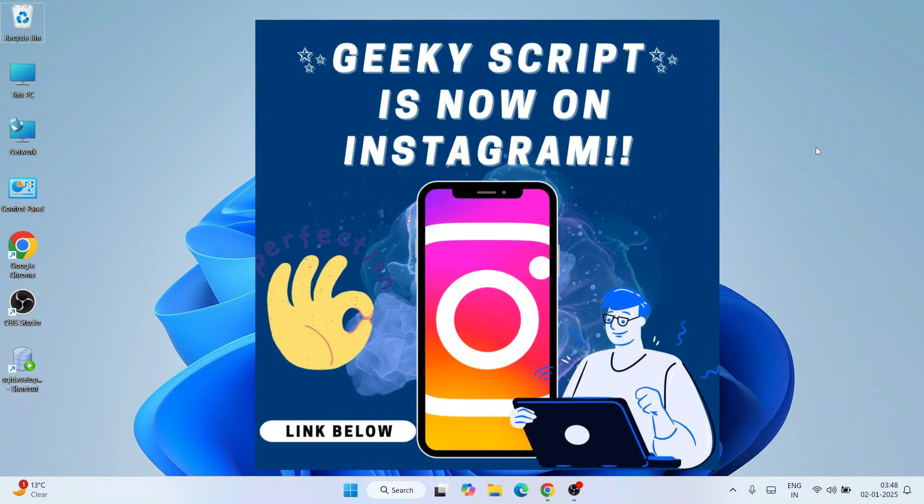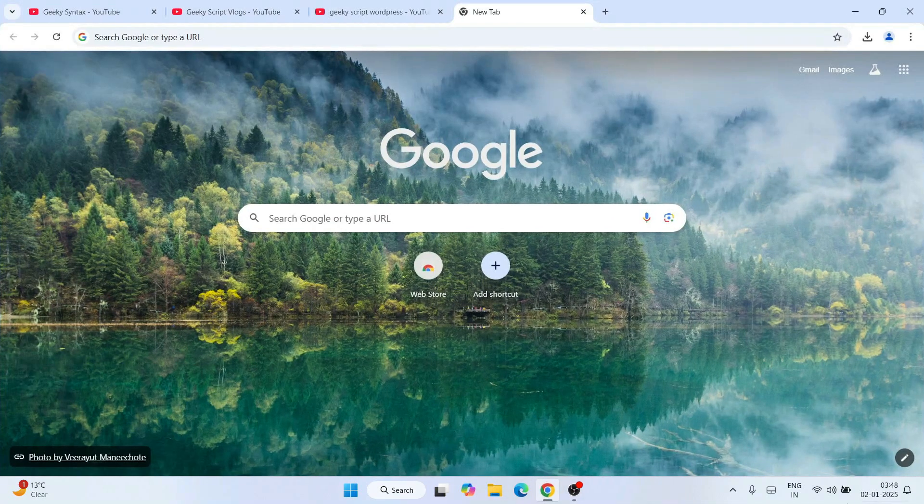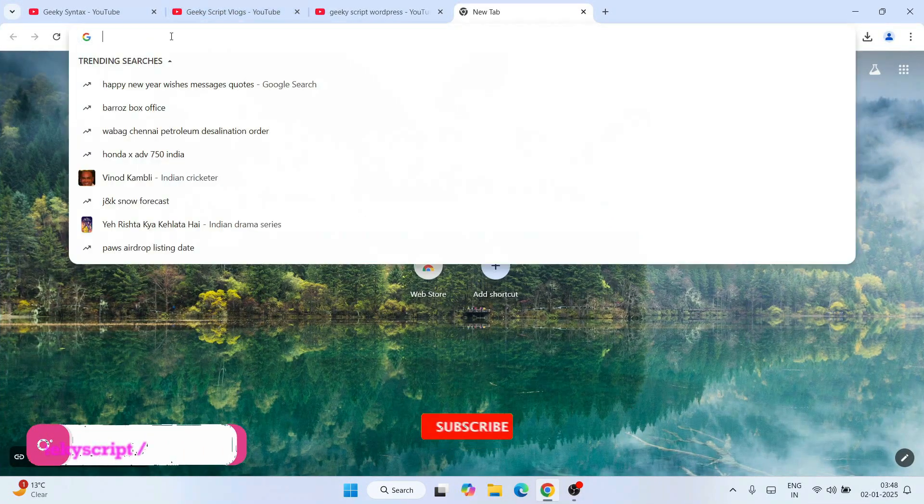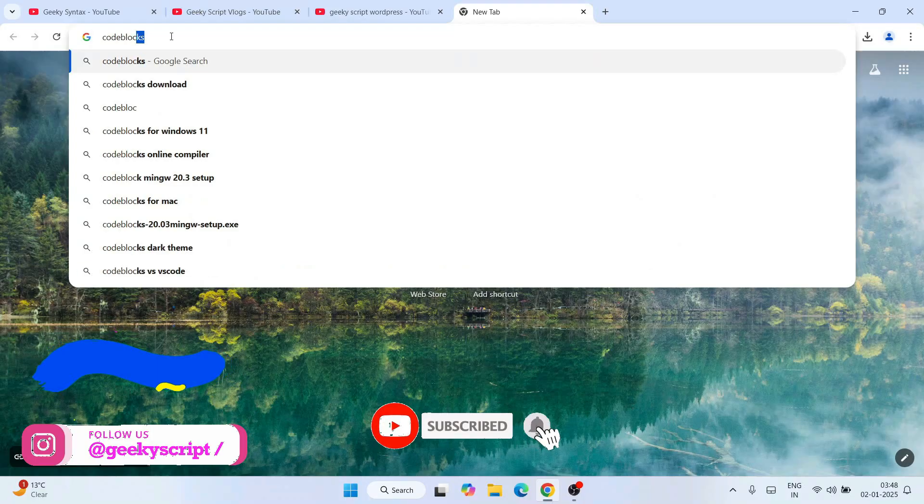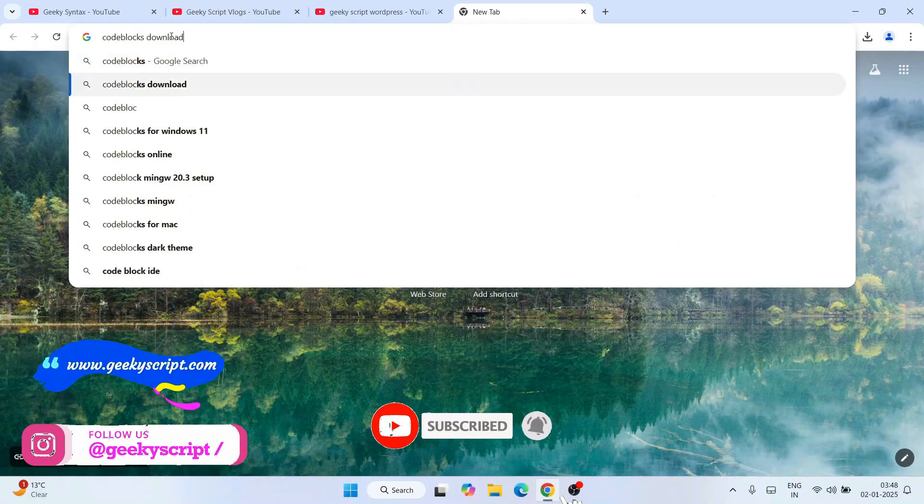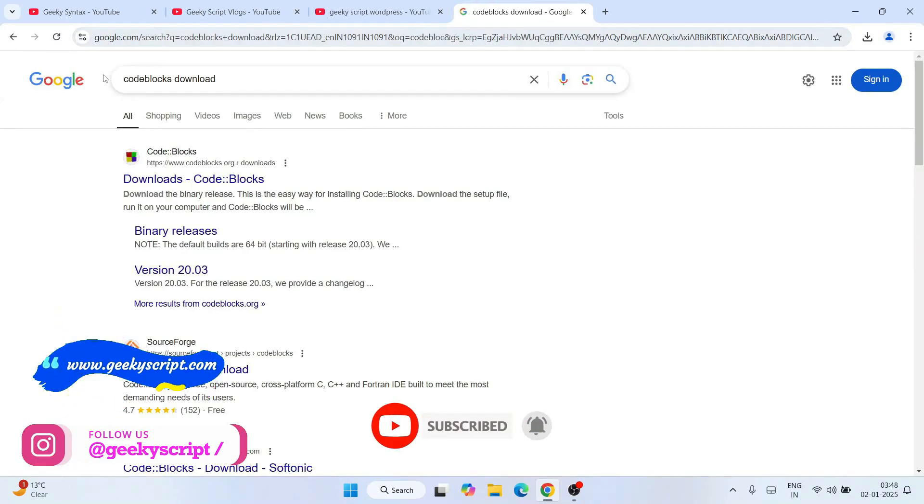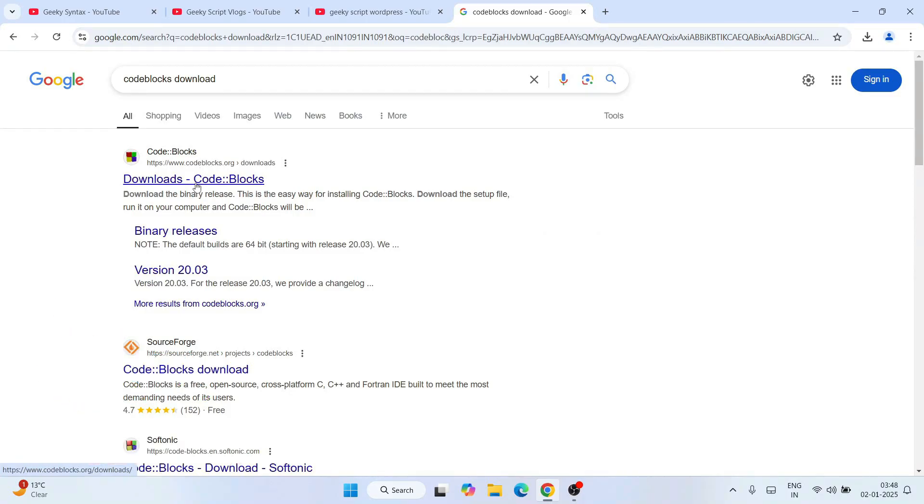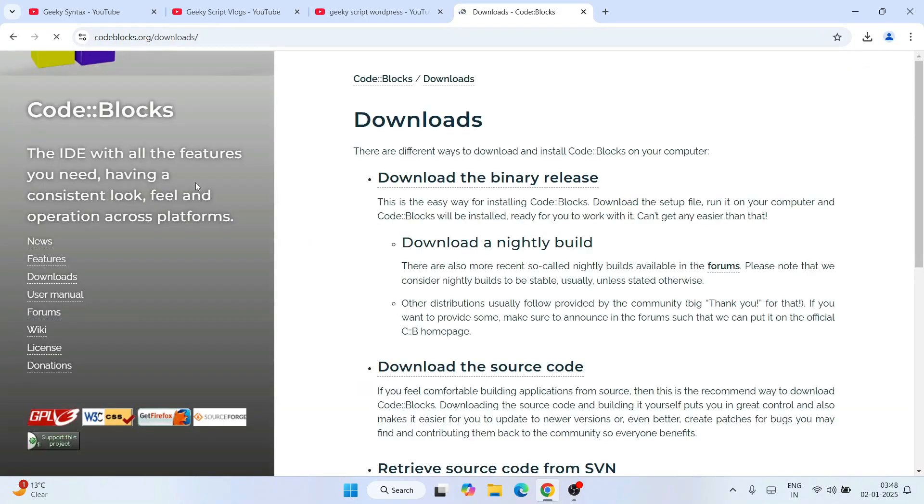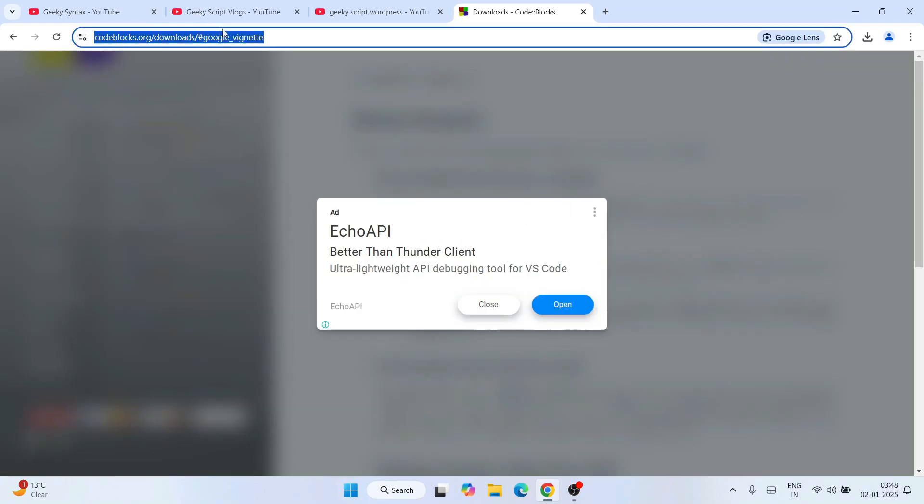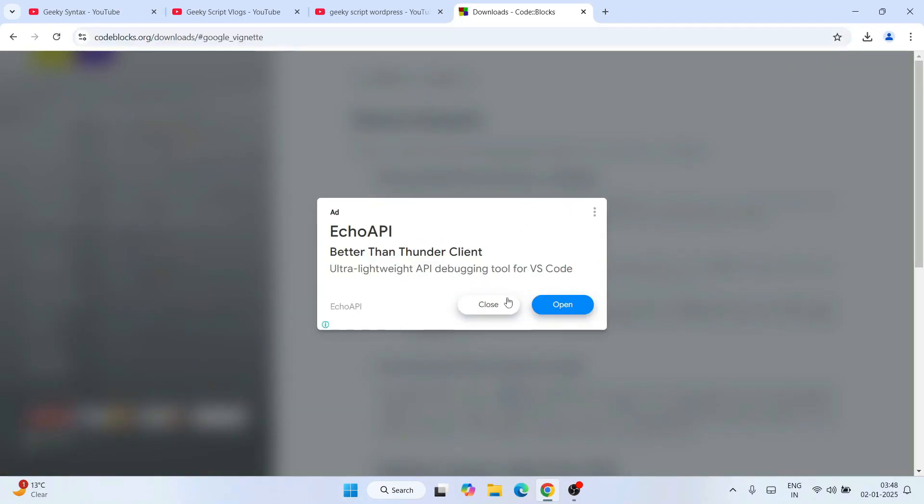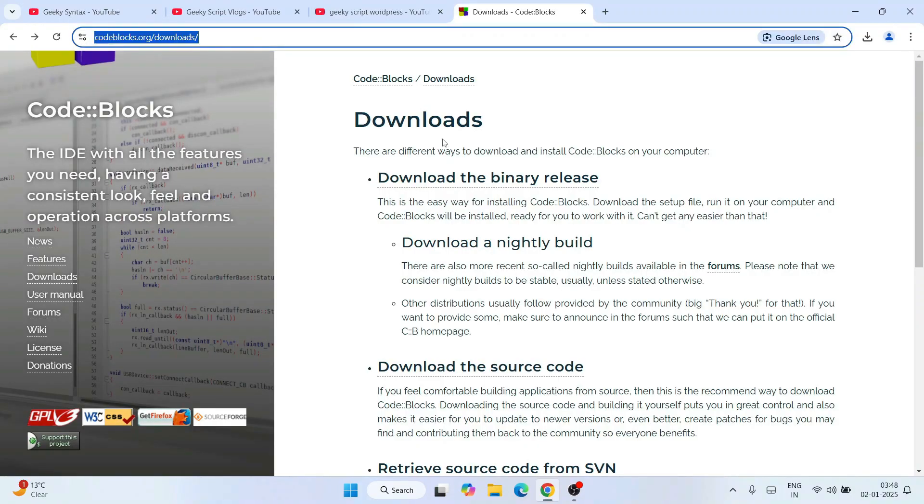To install Code::Blocks, you need to first go to your favorite browser and search 'Code::Blocks download'. That's going to show you www.codeblocks.org as the first search result. Click on 'Download Code::Blocks' and that's going to redirect to the official site of Code::Blocks. This link codeblocks.org/download I'm going to provide right in the description.